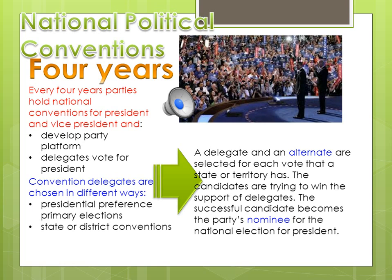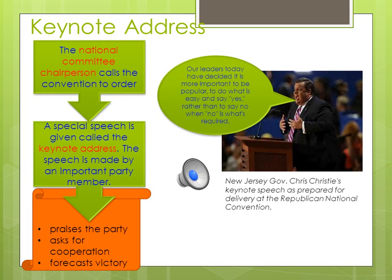The successful candidate becomes the party's nominee for the national election for president — a nominee is a person who has been chosen to run for election. After the national committee chairperson calls the convention to order, a speech is given called the keynote address.